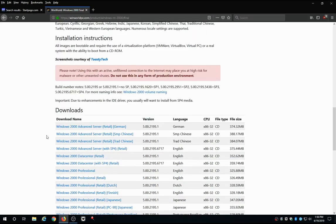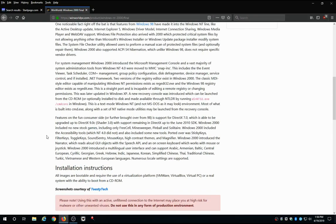And a lot of these also have some instruction walkthroughs on how to install them on virtual machines and stuff like that.